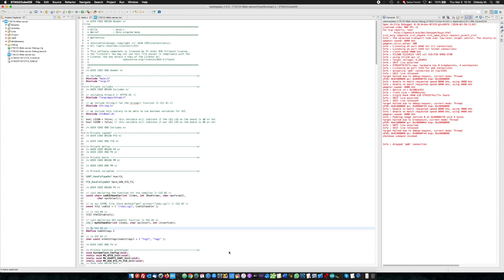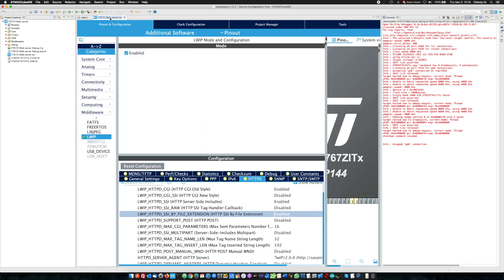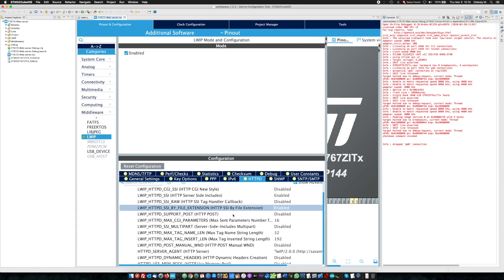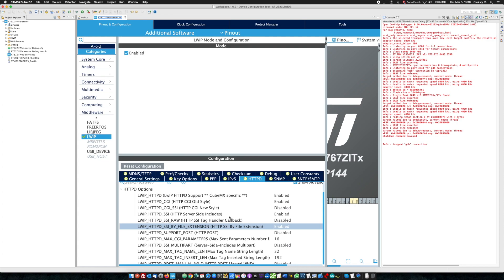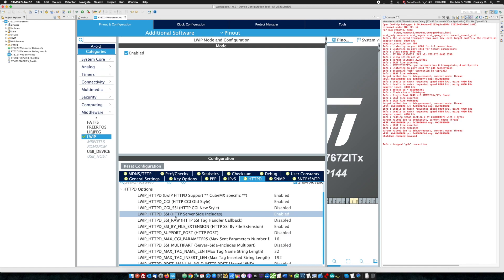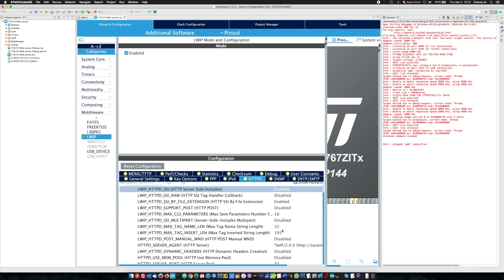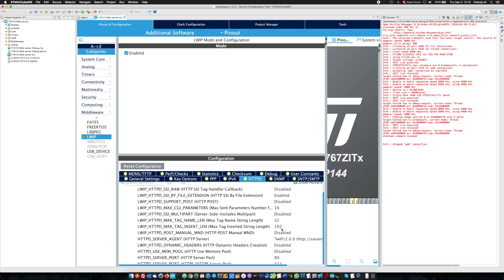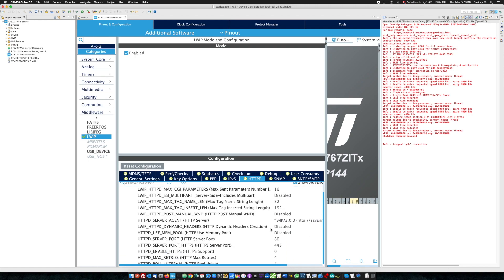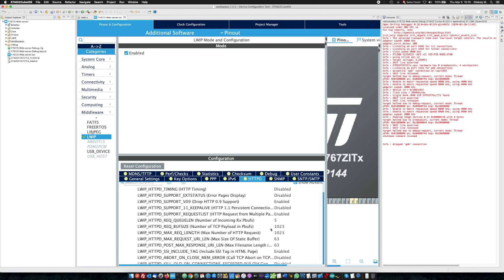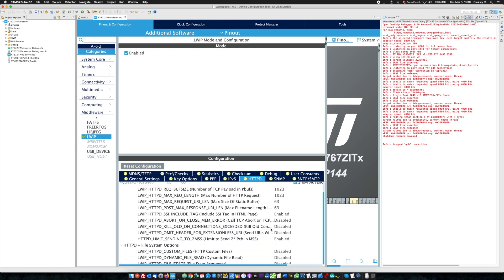First of all, we should enable the SSI option in the configurator. We go to configurator. This LWIP HTTPD SSI, server side includes, is enabled. This also enabled. This is enabled. These are all my settings.